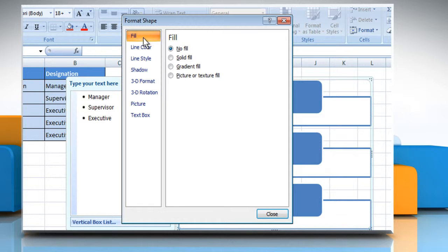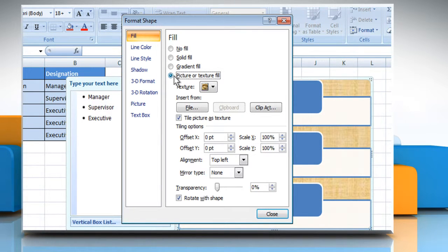With the Fill option selected, select the radio button next to the Picture or Texture Fill option. The Fill screen appears.